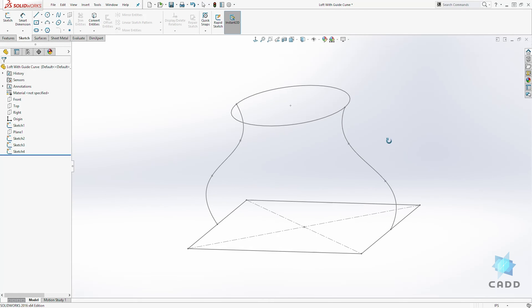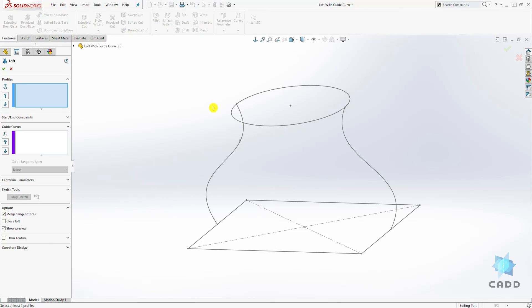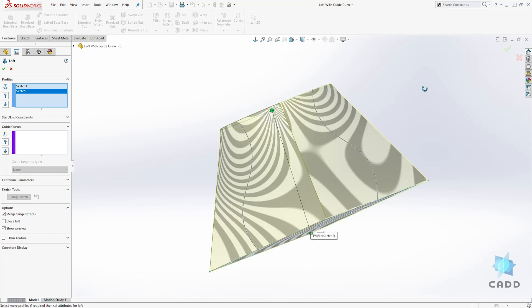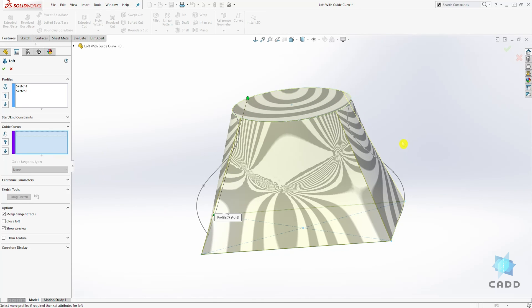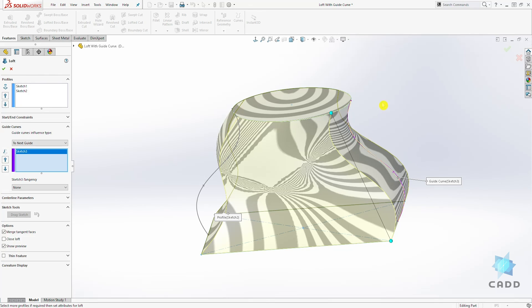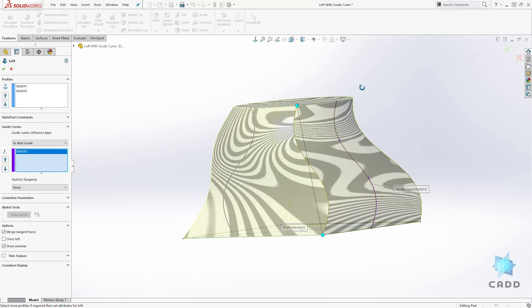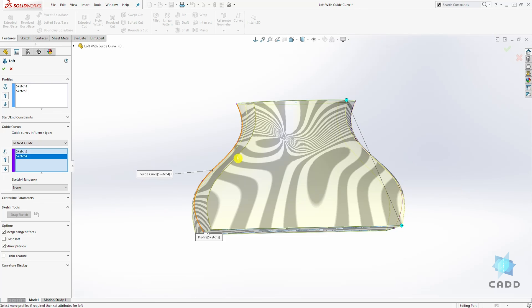Now we can go into our feature and loft. In this profile we will select our circle and our rectangle. Then for the guide curve we will select this line and you can see the transition has changed. We'll also select that line.